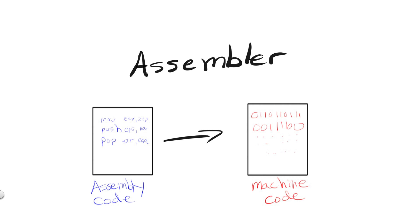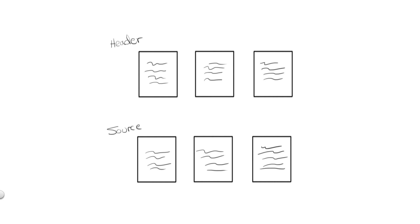At this point, you might be thinking this should be the last step, right? We have our machine code, so what else is there to do? Well, we have to remember exactly what is going on here and how our source code was actually set up. In most all modern languages, our source code is broken up into many separate files, typically header and source files.